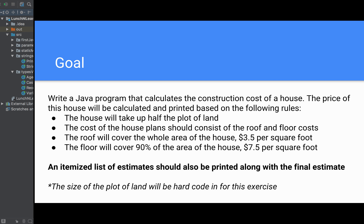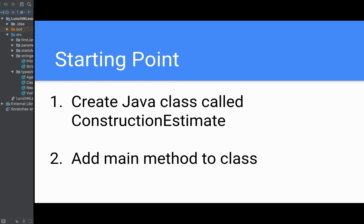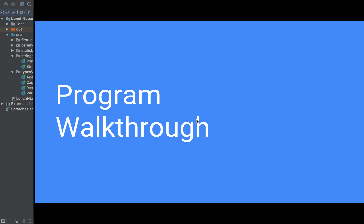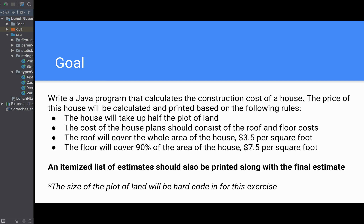The structure will be that I'll walk through the program one step at a time. For every method you're supposed to write, it'll say a time limit at the top — that's only applicable when this is presented live for the Lunch and Learns, so you don't have to follow those. You can pause the video and try to program it yourself, or even try to write the whole program yourself based on the goal slide.